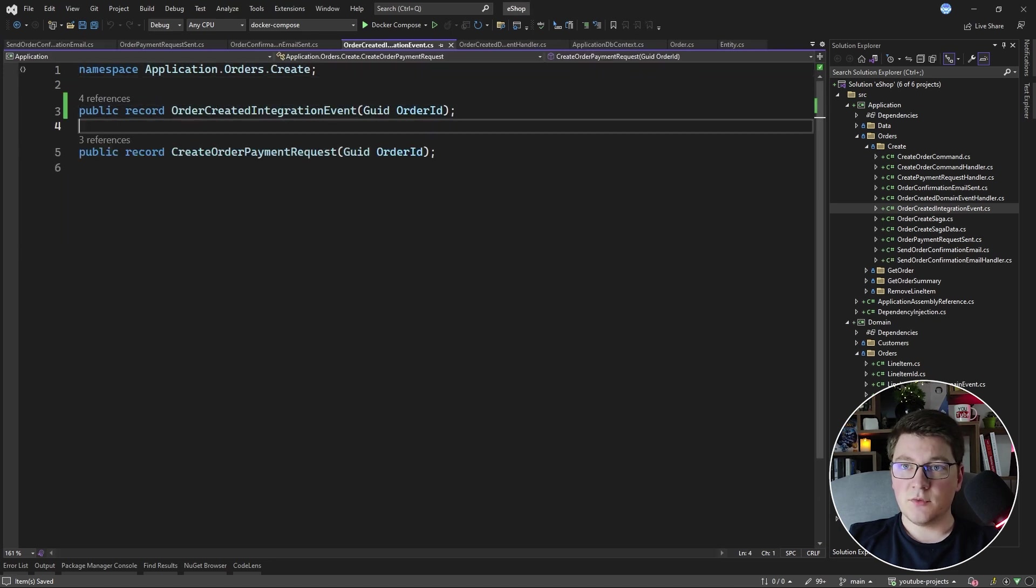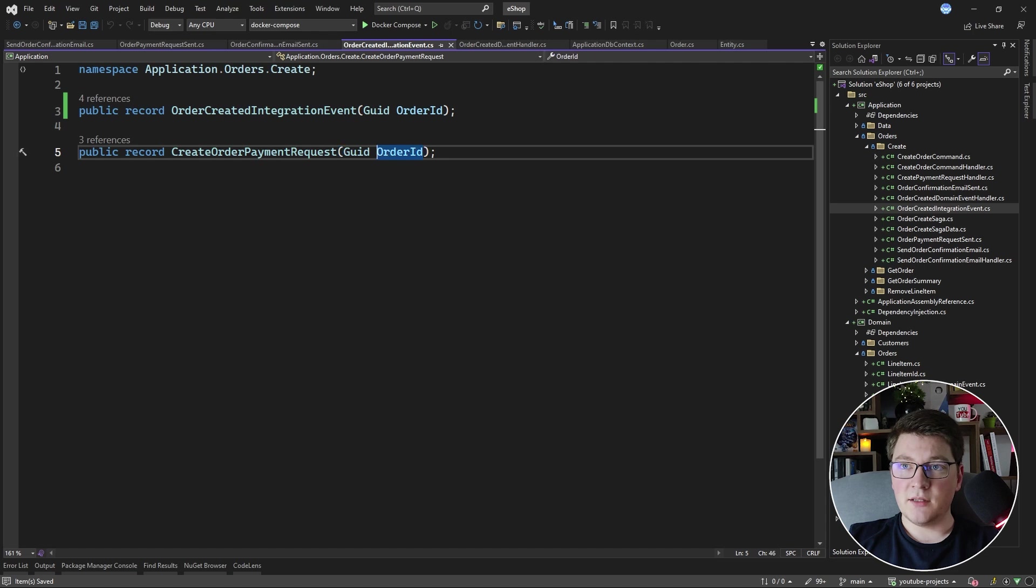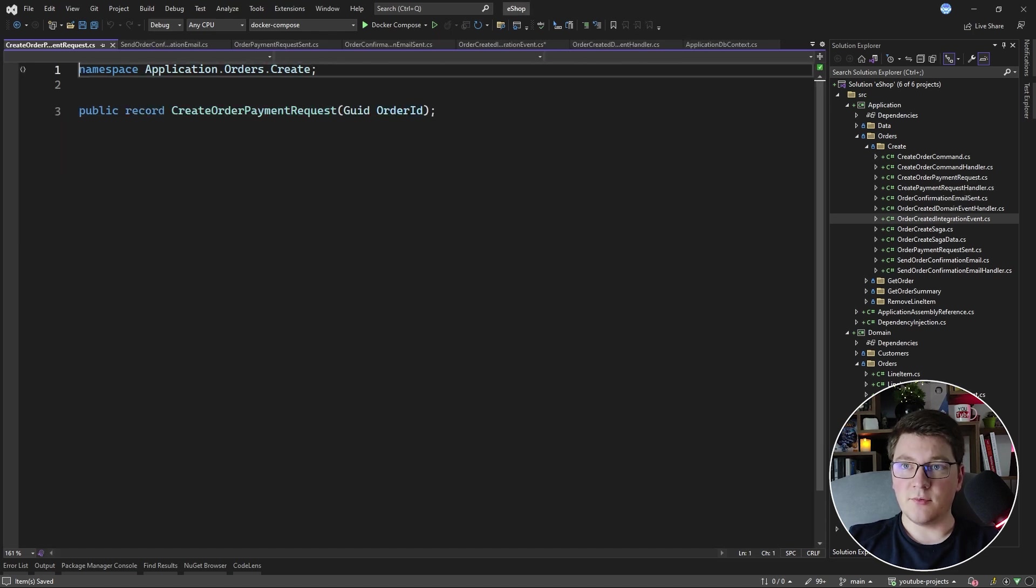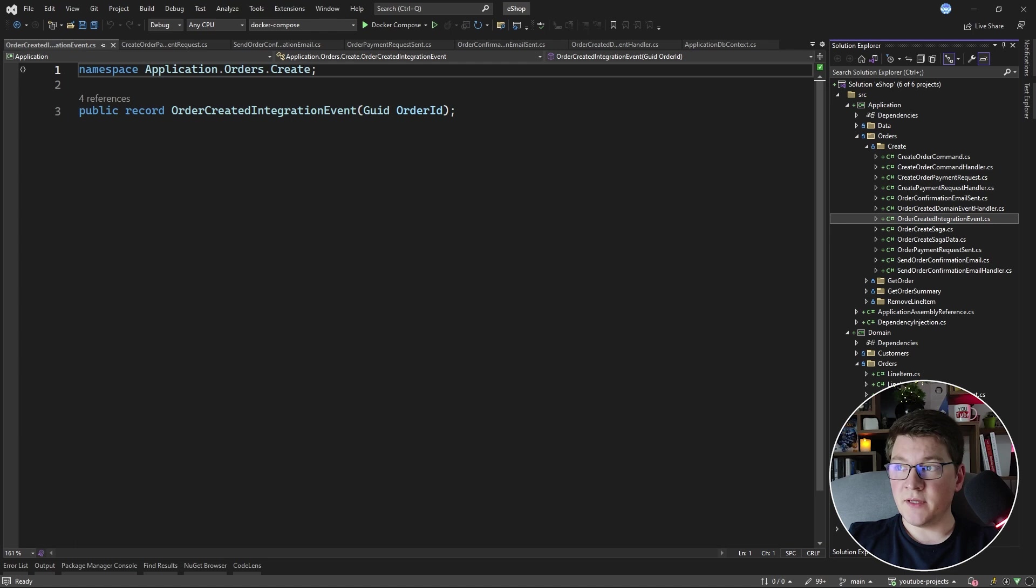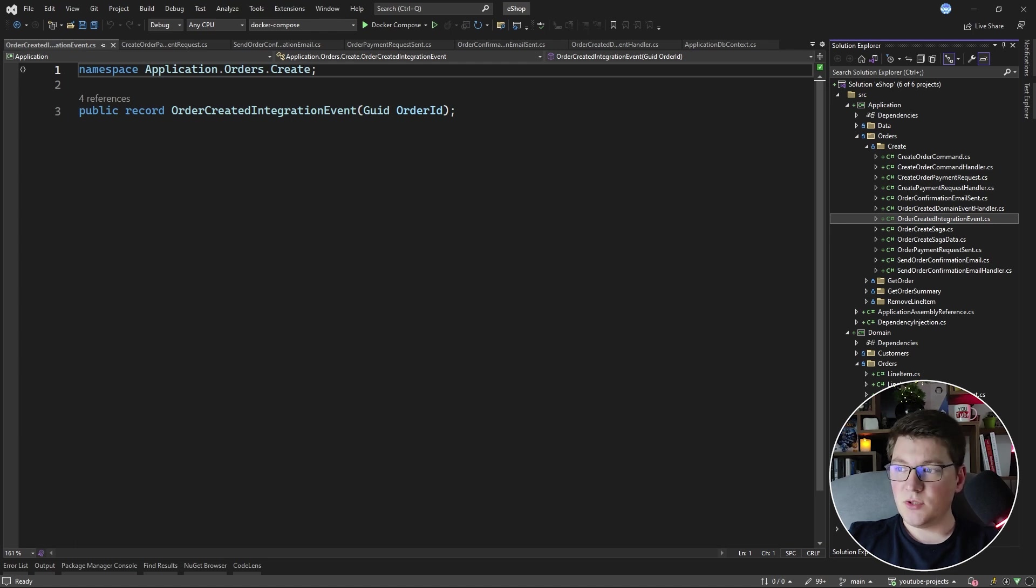So the one that's remaining is the CreateOrderPaymentRequest, and now that the OrderCreatedIntegrationEvent is a standalone file, I can move it into the IntegrationEvents project.